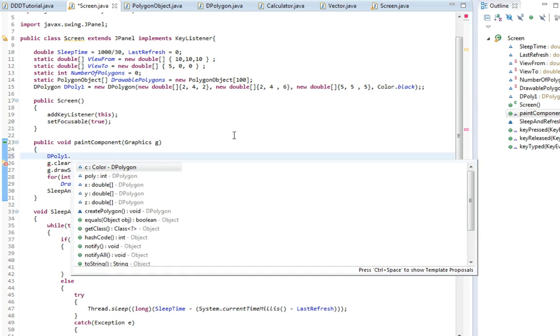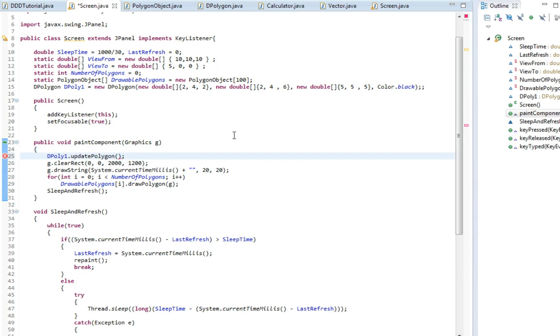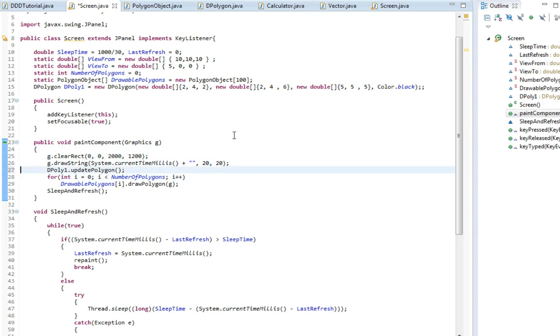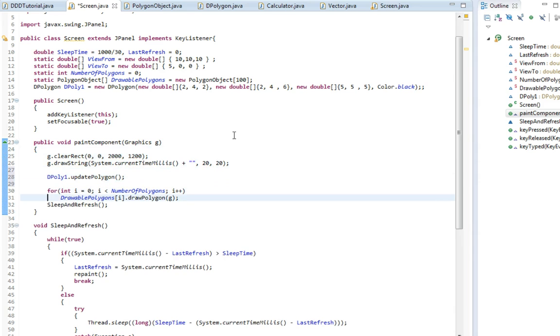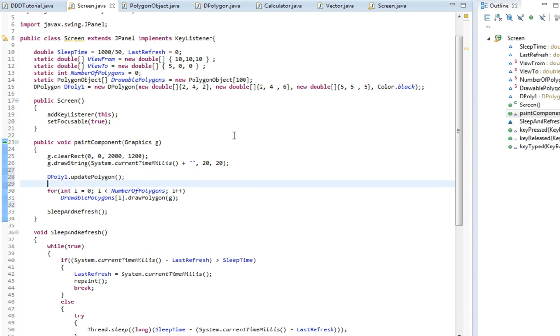dPoly1.updatePolygon. So this is going to be updated. I'm going to put it down here. I'm going to update the polygon and then we're going to draw the polygons. So let's see if it's going to work.